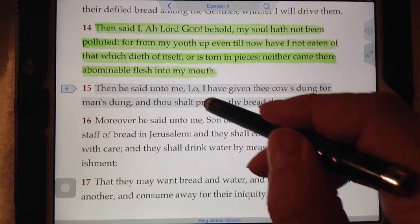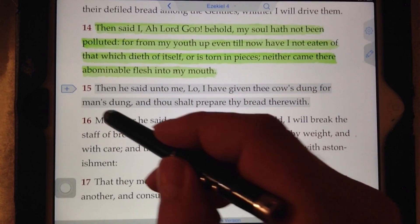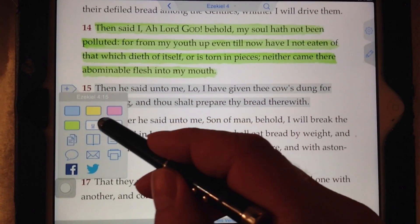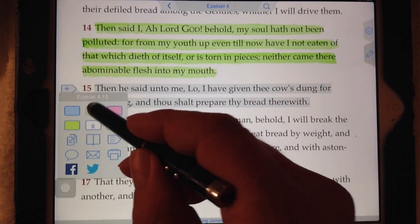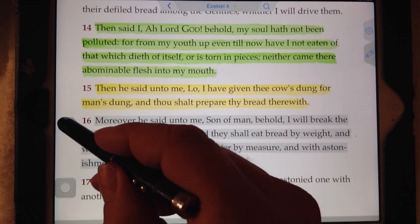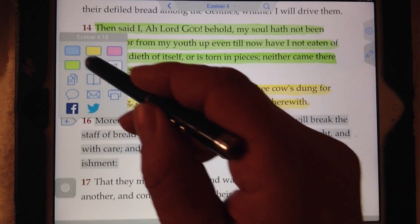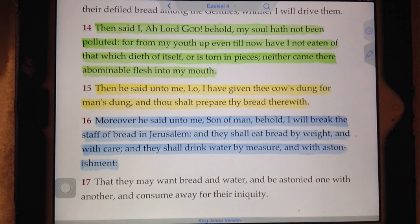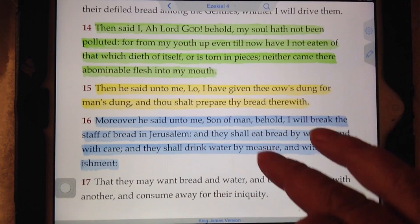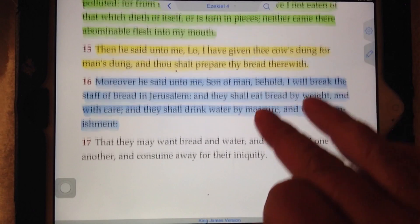You see a verse you like, you tap it. You figure out a color that you want to associate with it, and there it is — just that quick, just that easy. This can assist you greatly in going through the Bible.